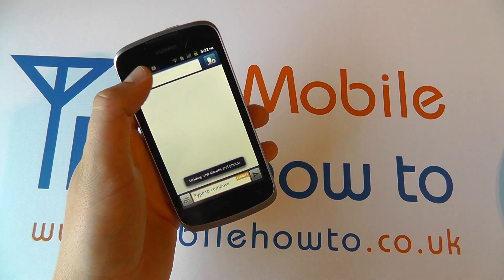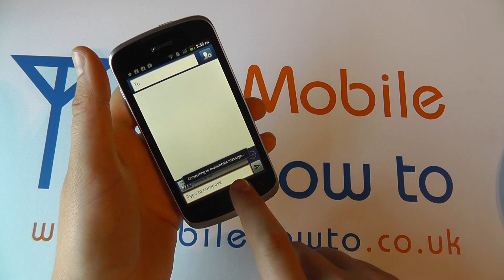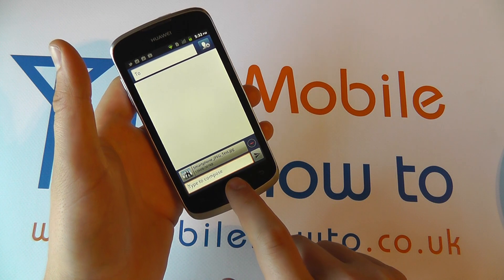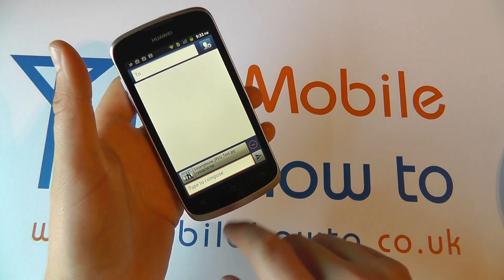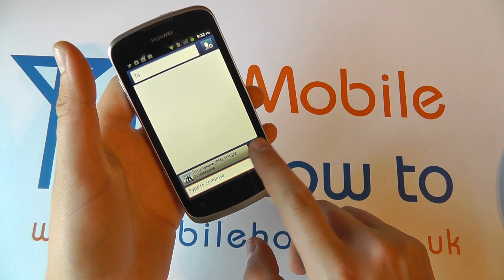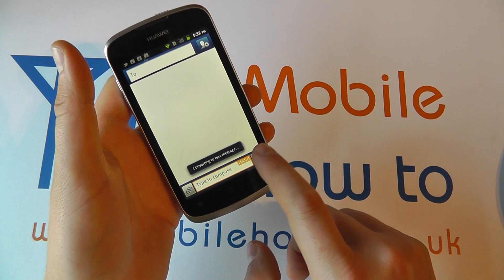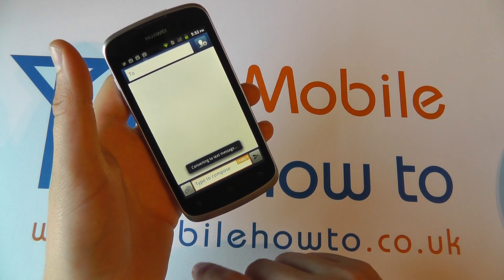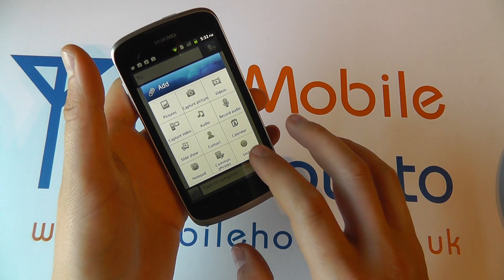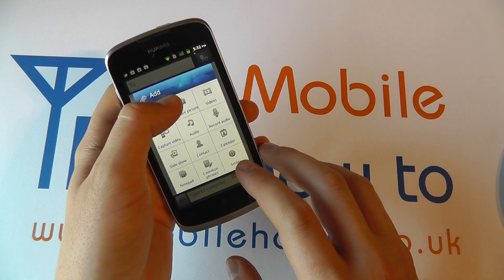You can add a picture and that will convert a standard text message to a multimedia message. You can press the minus icon to remove it, then go back and add something else to it.